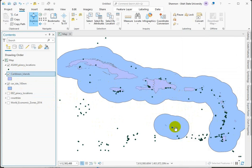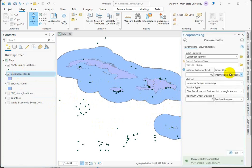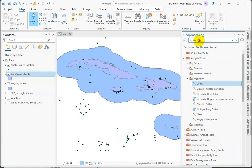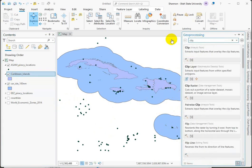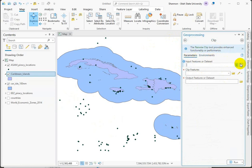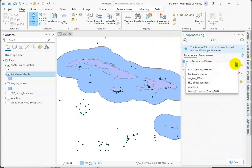So we're going to go back into the geoprocessing window. And there is, of course, a pairwise clip tool that provides enhanced functionality, but we're going to go ahead and use the good old clip tool.